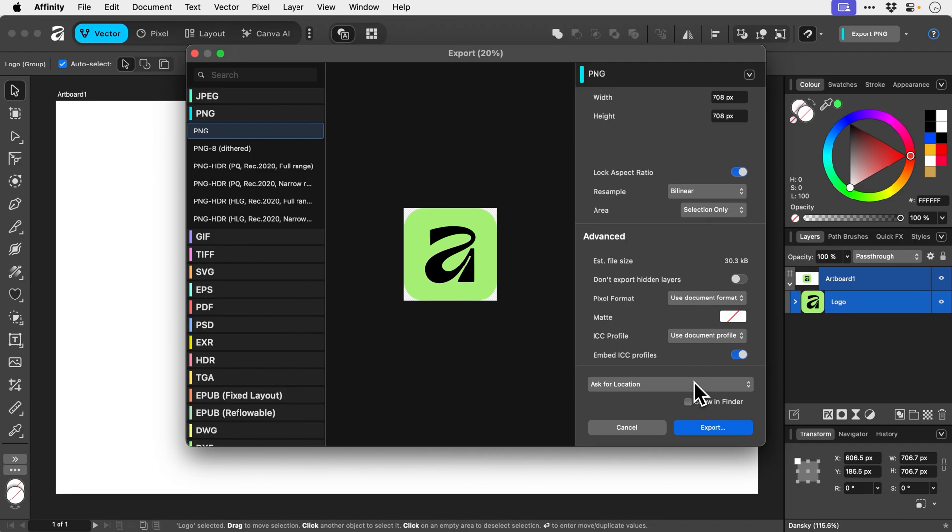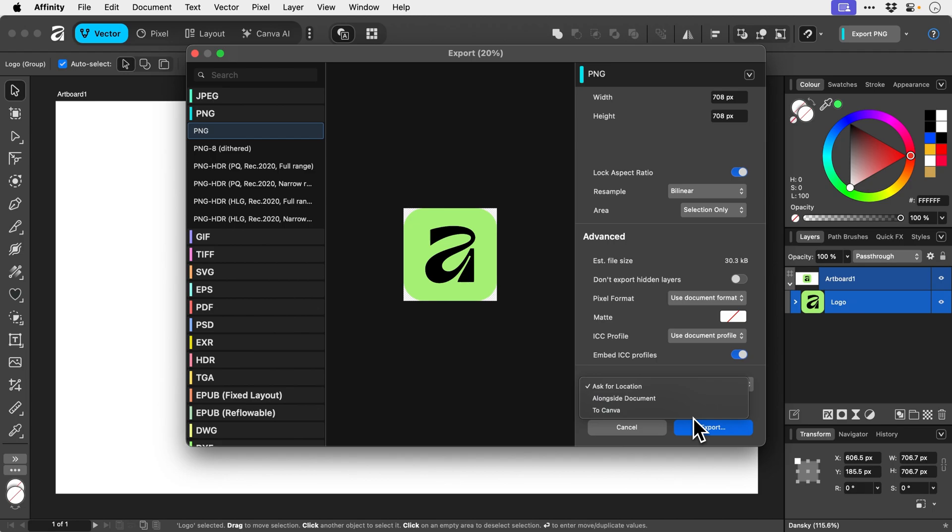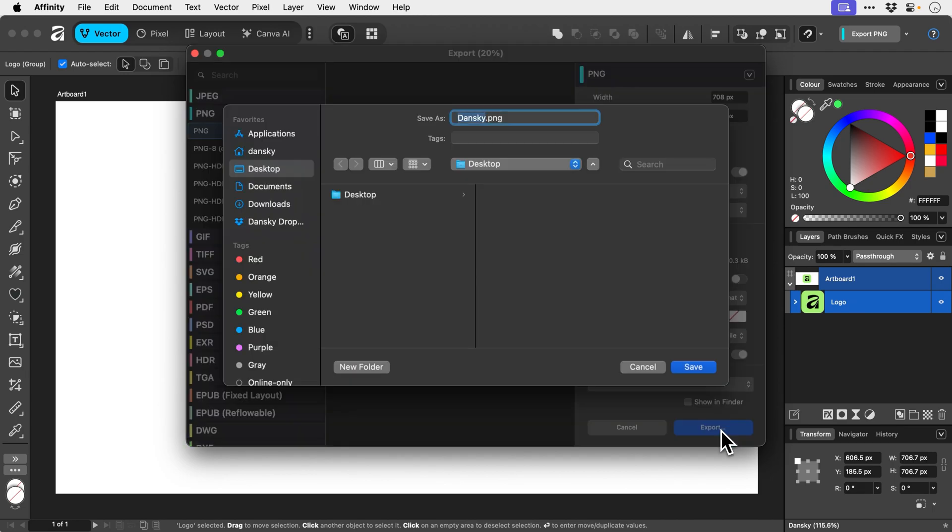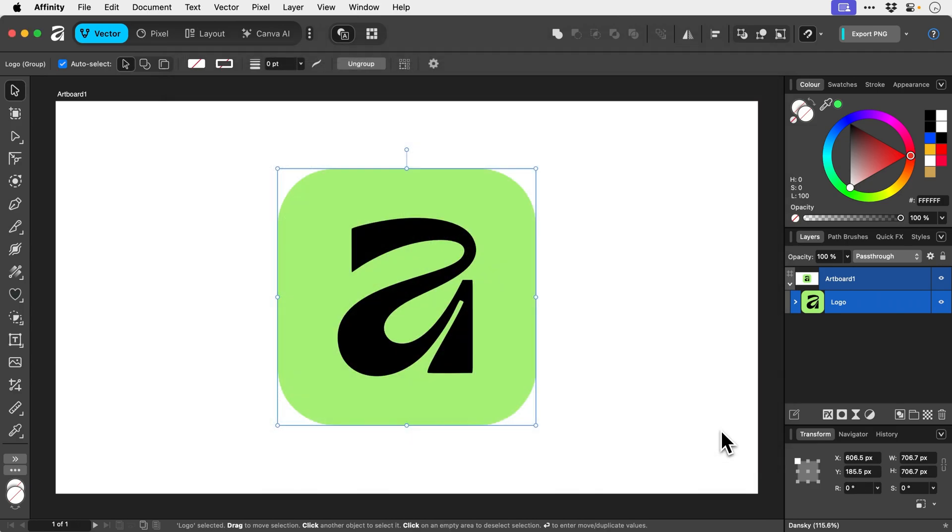And then we can go down here, click the drop down. And with this selected, it will ask for a location to save the file. Or I guess we could export to Canva, apparently. So if we go ahead and click export, I can now specify desktop. So we'll just type icon.